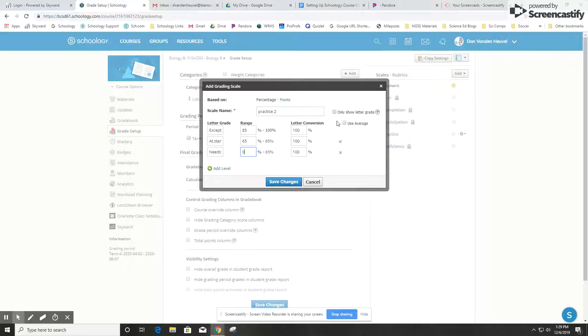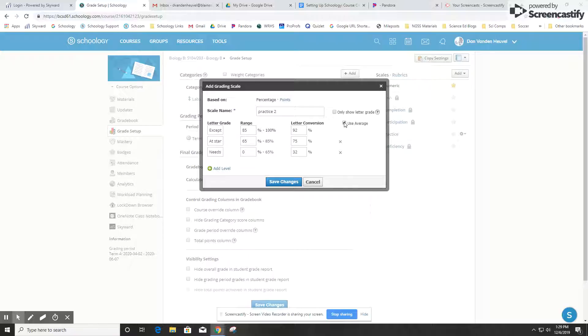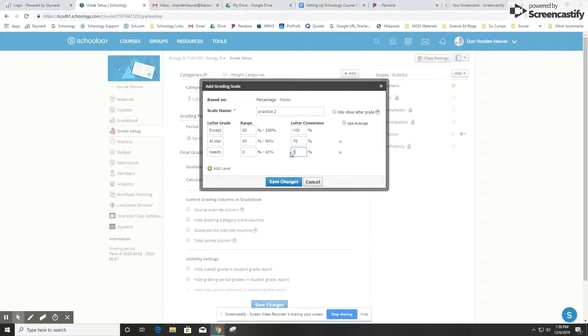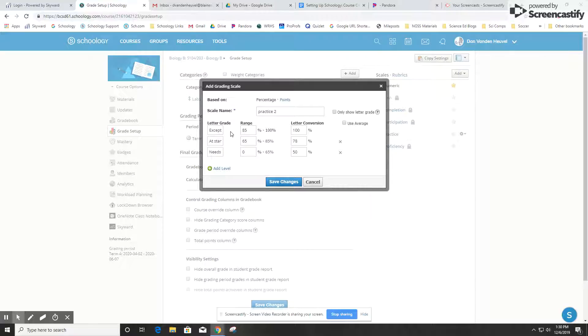For the letter conversion, which is the default value for each level, I can just use the average, so it'll average out the range—so 92 in the middle of 85 to 100—or I can just go in and put in custom values there. So if I want this one to be 78 and I want this one to be 50 percent, I can just set that. You can enter in a percentage or number of points and it'll assign the letter grade, or in the gradebook you can just select the letter grade and then it'll convert it using this letter conversion score.